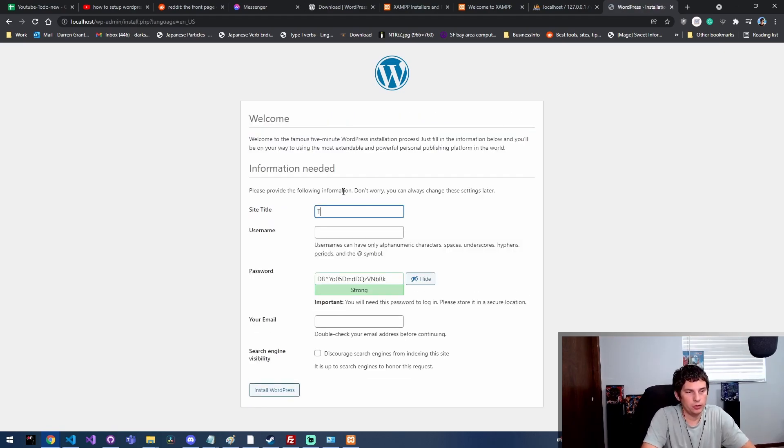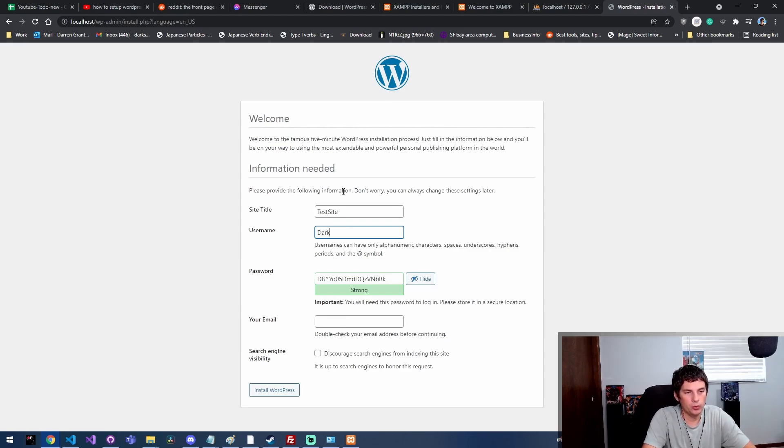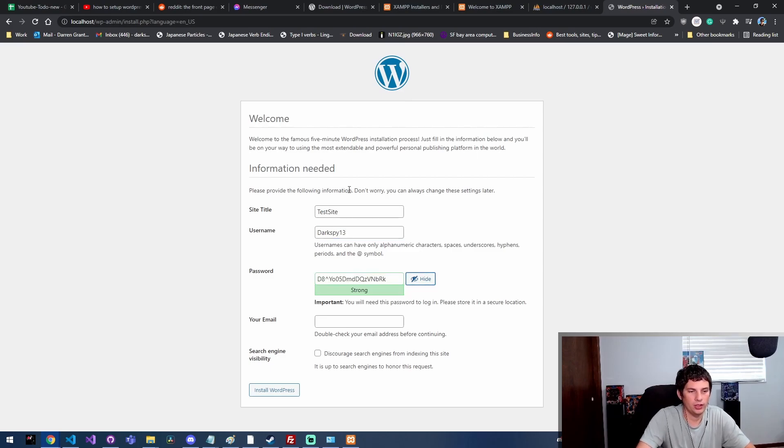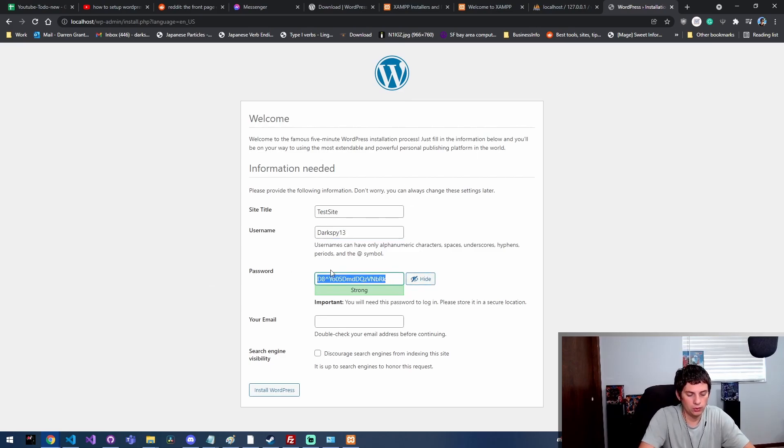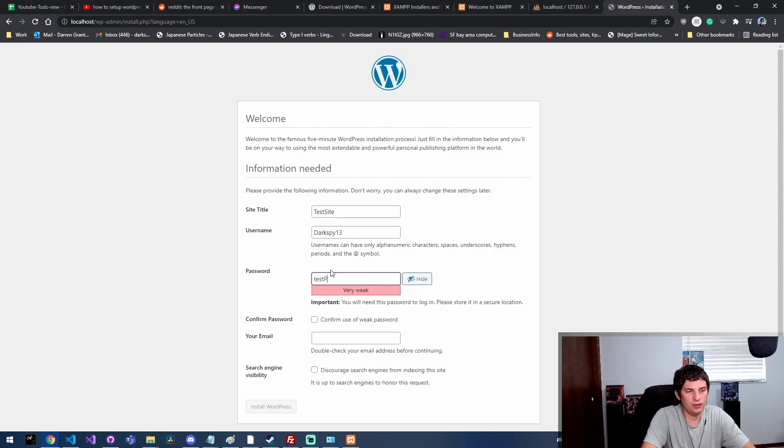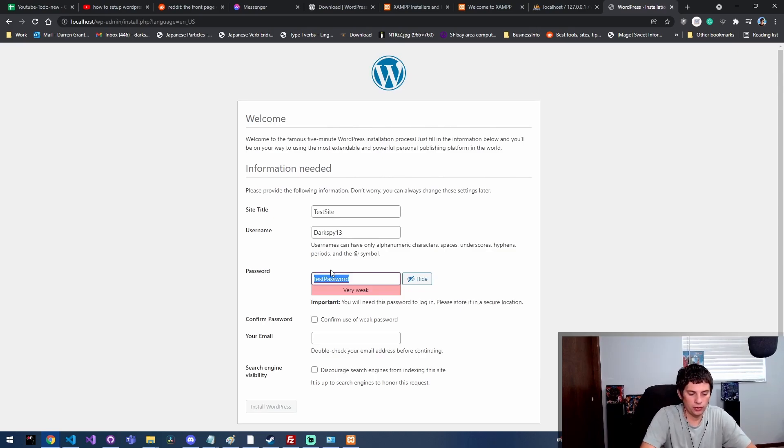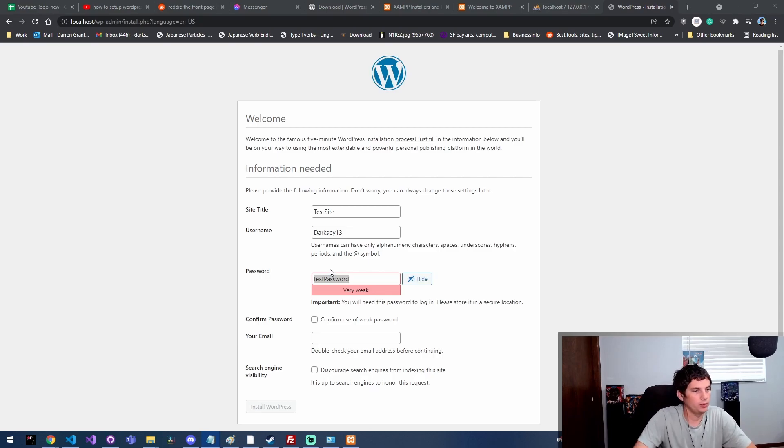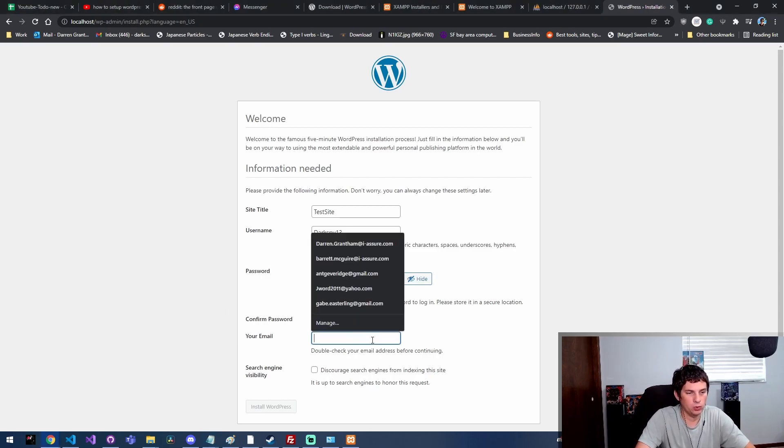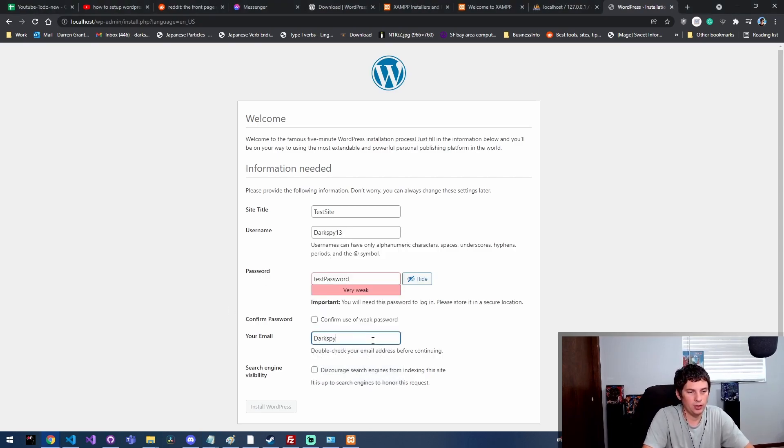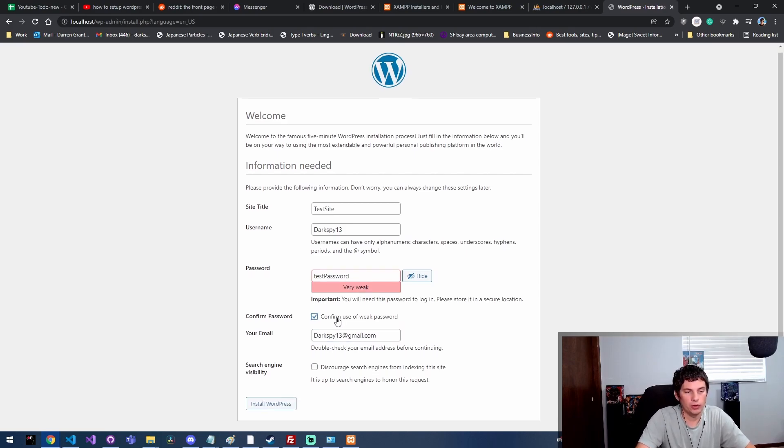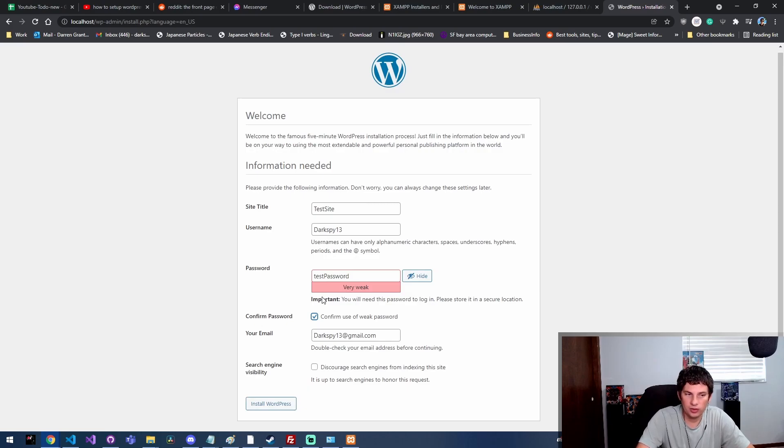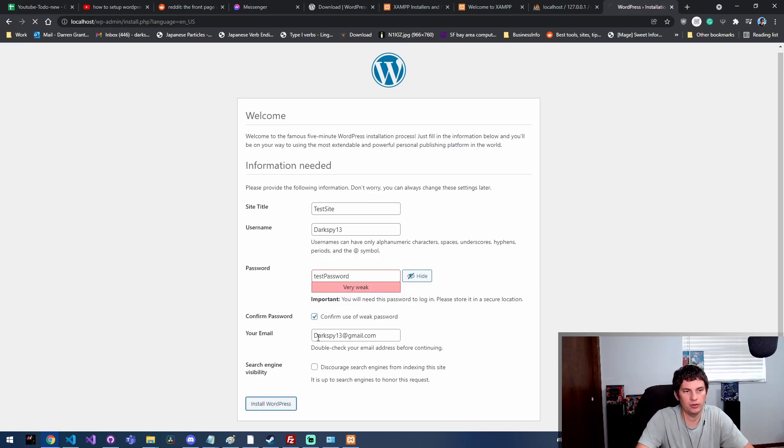I'm just going to say 'test site' for the site title here. You want to give this a username so you can log in through the WordPress console. Test password - let's see if it'll let me get away with using test password. Then I will throw my email in here. I confirm the use of a weak password. Do not do this on an actual environment. I'm just doing this on a test environment that I'm installing for YouTube.